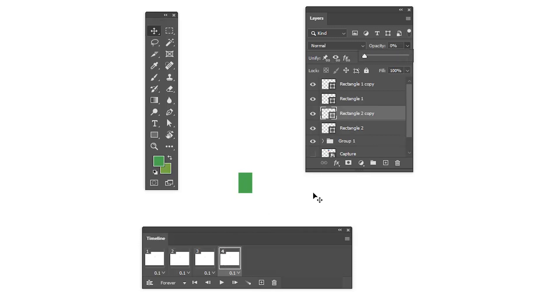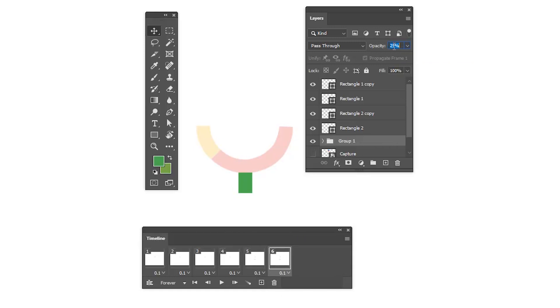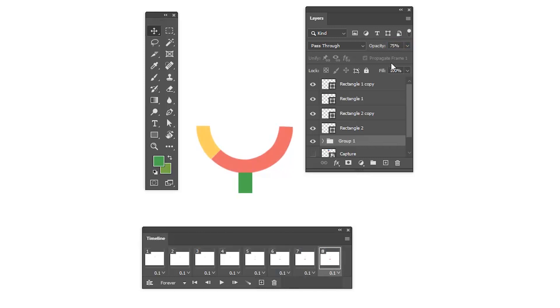Create the fifth frame, increase the opacity to 25 percent. In the sixth frame, increase the opacity to 50 percent. In the seventh frame, increase the frame opacity to 75 percent. In the eighth frame, let's increase to 100 percent. Group two animation is done.